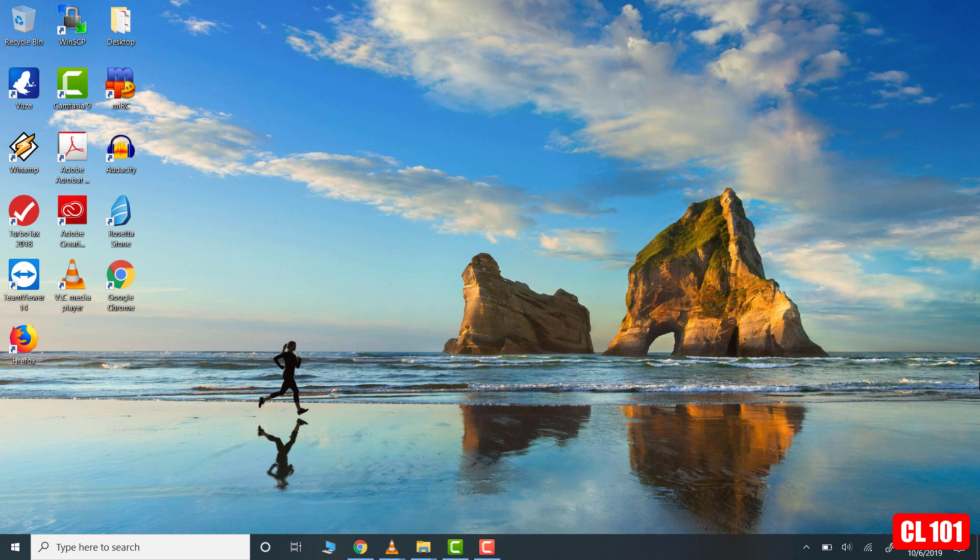and taskbar within Windows 10. So in order to disable transparency effects, we go over to start and we left click on it.